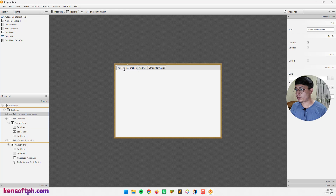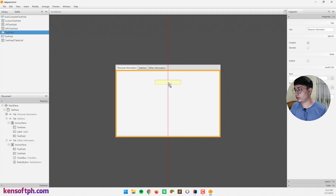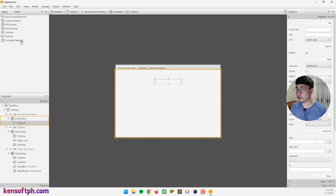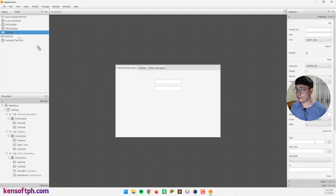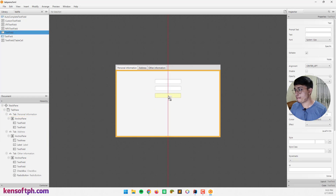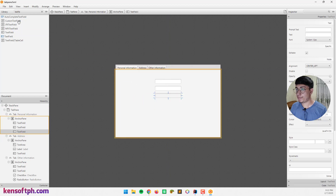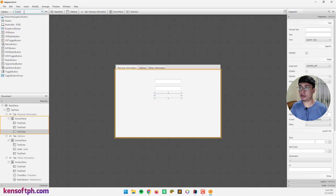For the personal information tab, we can add a text field for name.